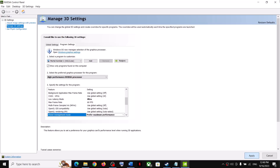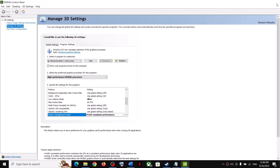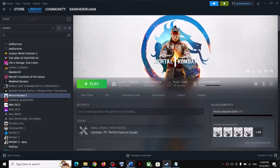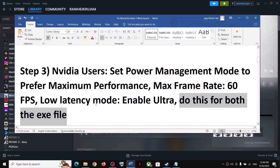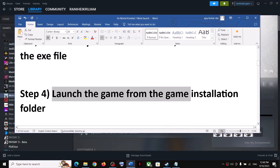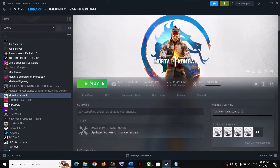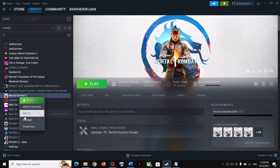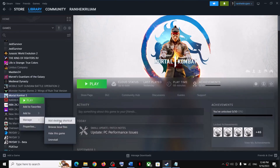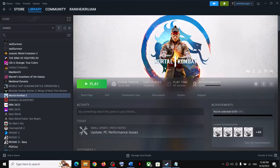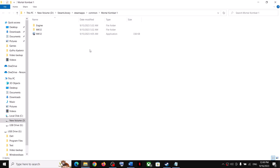Once done, launch the game. If you are unable to launch from Steam and clicking Play does nothing, right-click the game, select Manage, then click 'Browse Local Files.' This will take you directly to the game installation folder where you can see the game exe file.